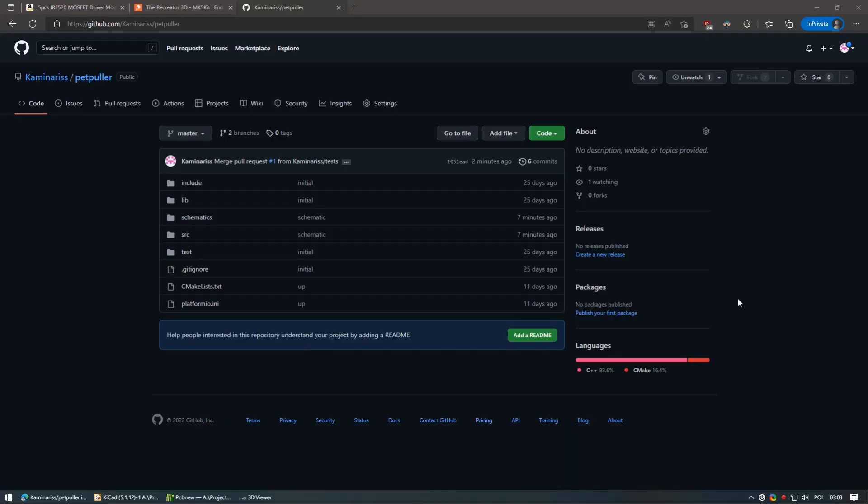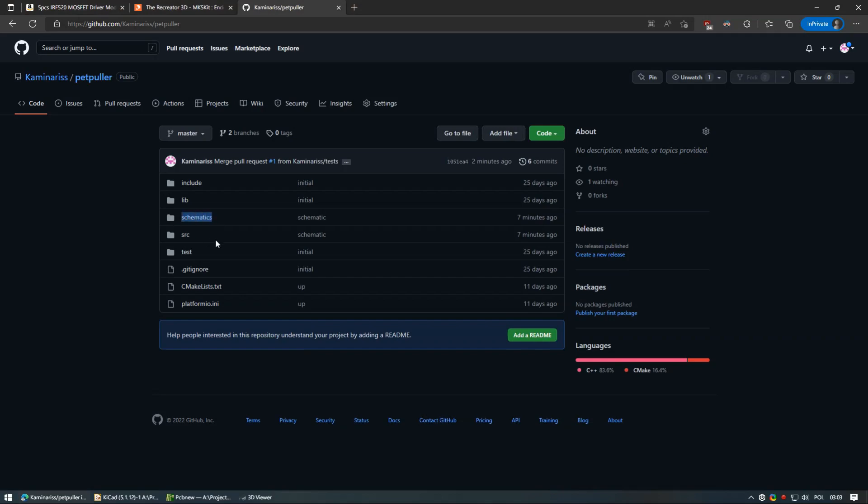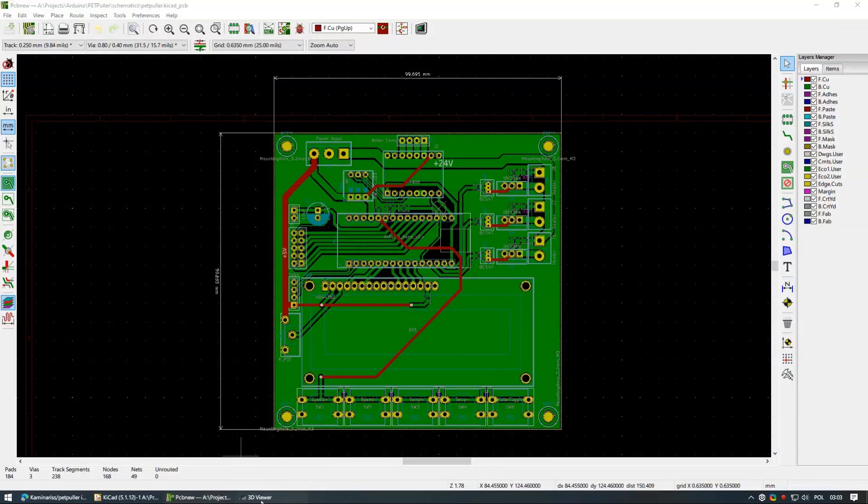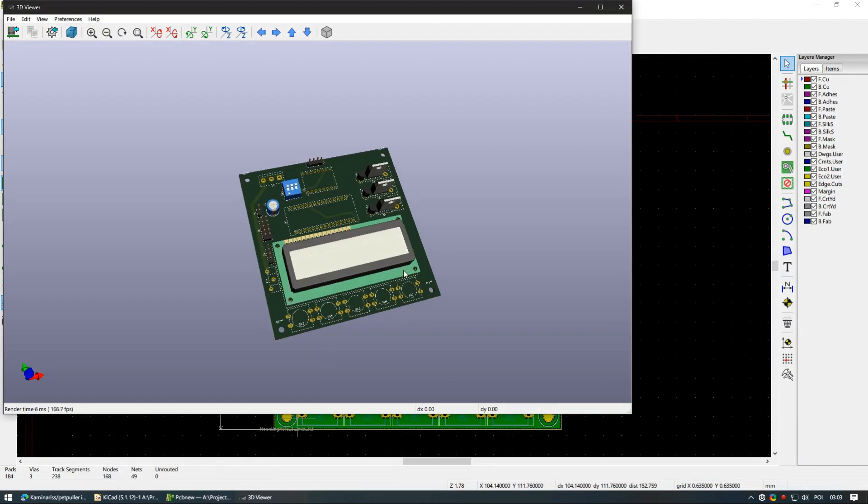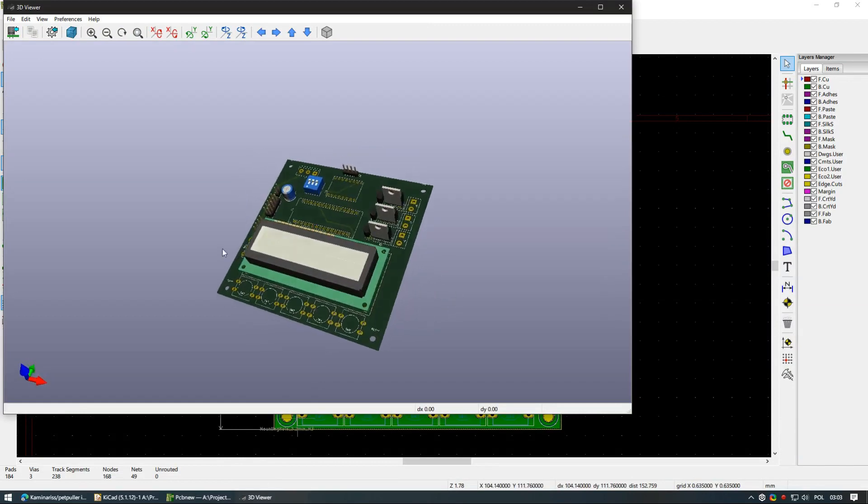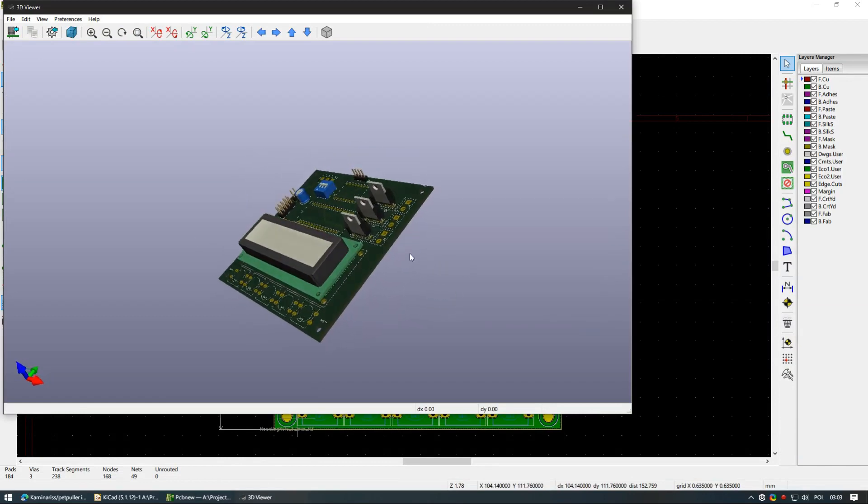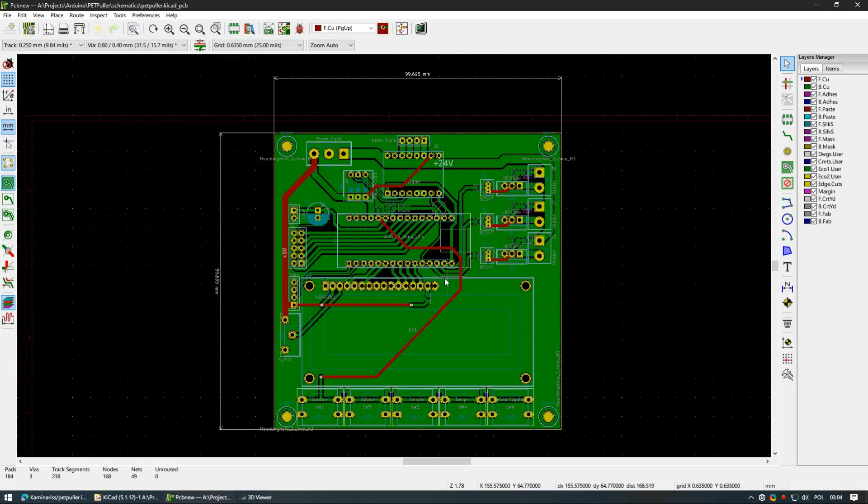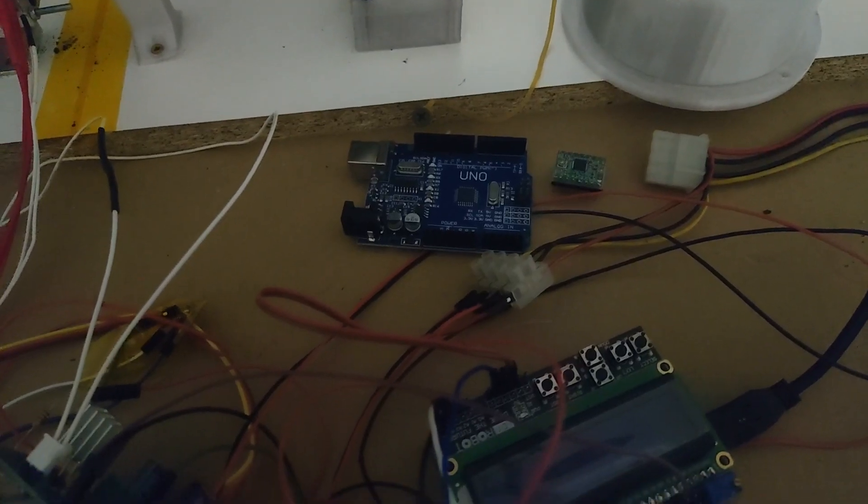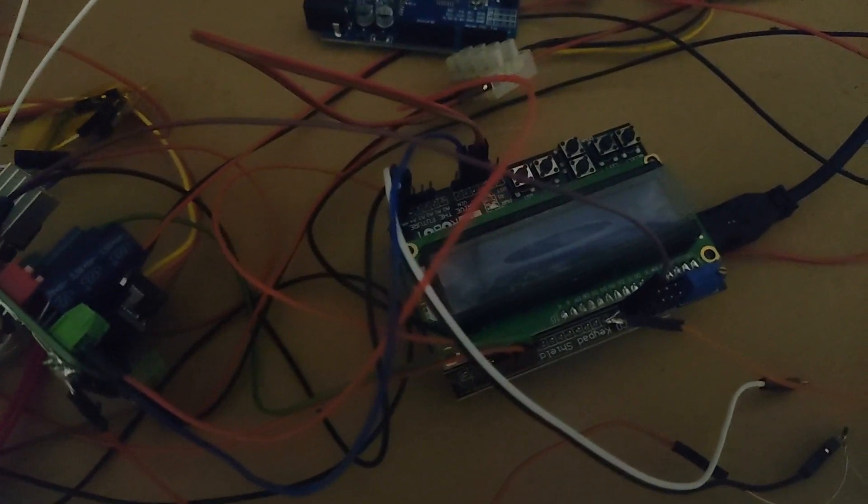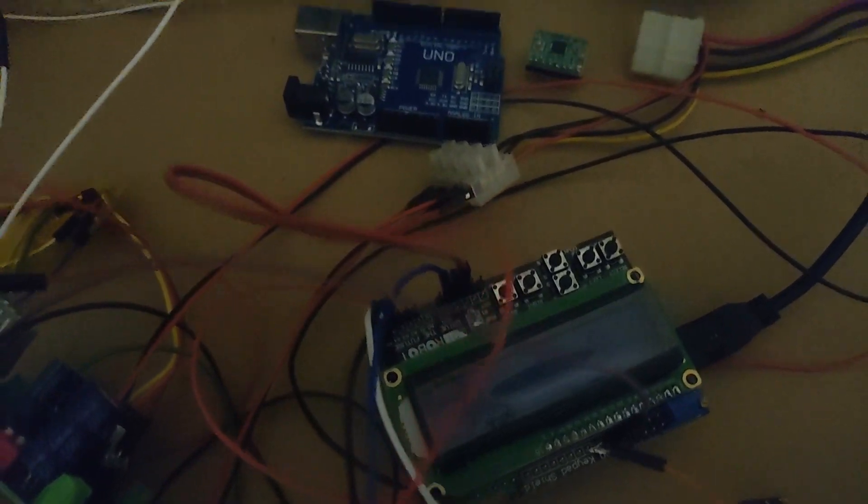I have published whole project including schematic and PCB design made in KiCad as well as the source code written for platform.io on GitHub so you can tinker with it or just order your own board or maybe even redesign it completely. But today I will show you a way to make it without PCB.